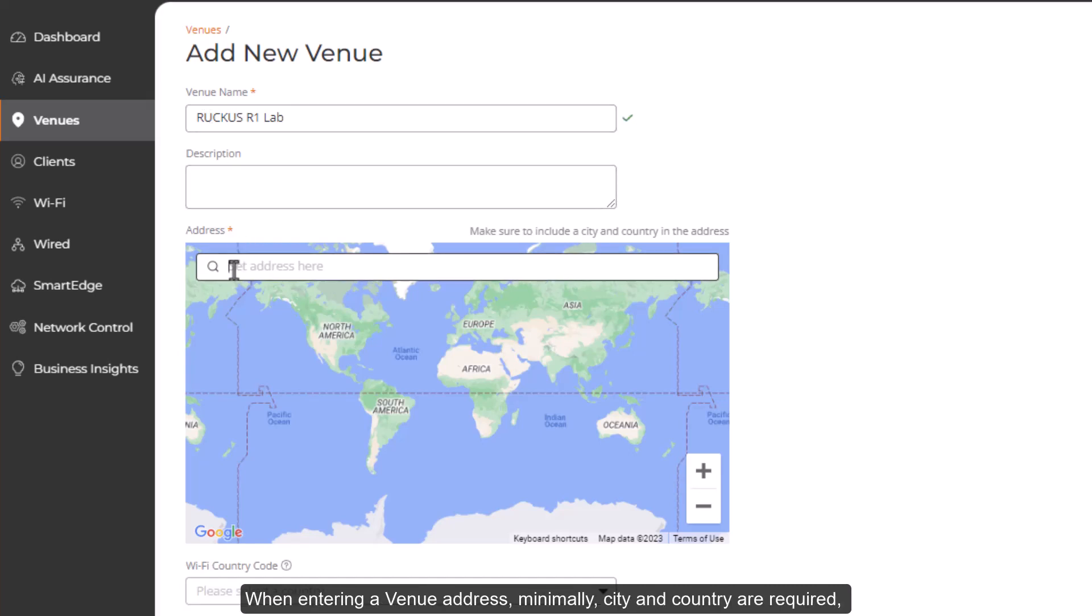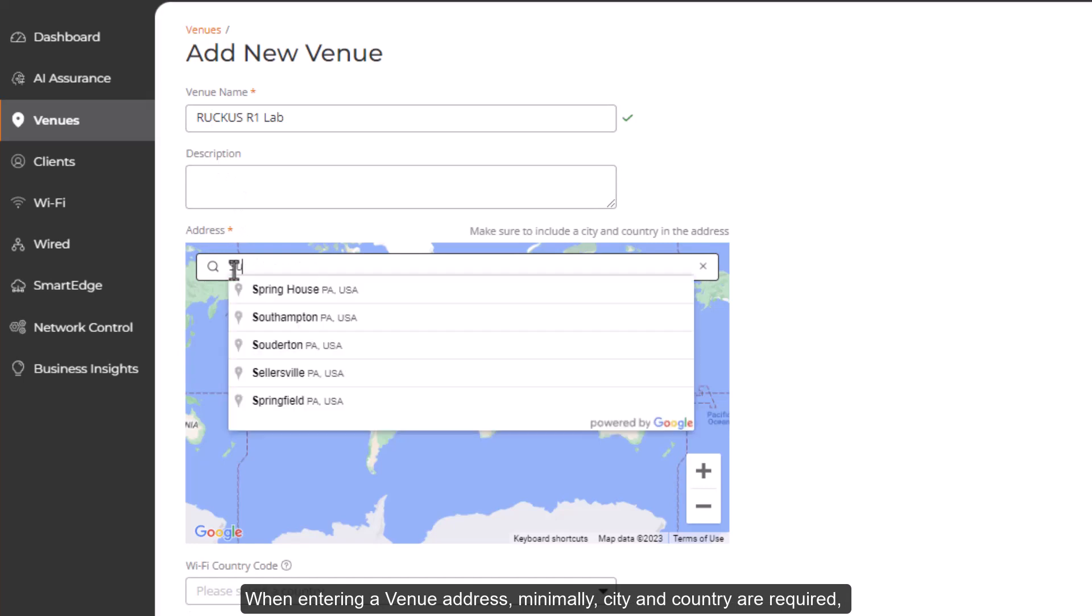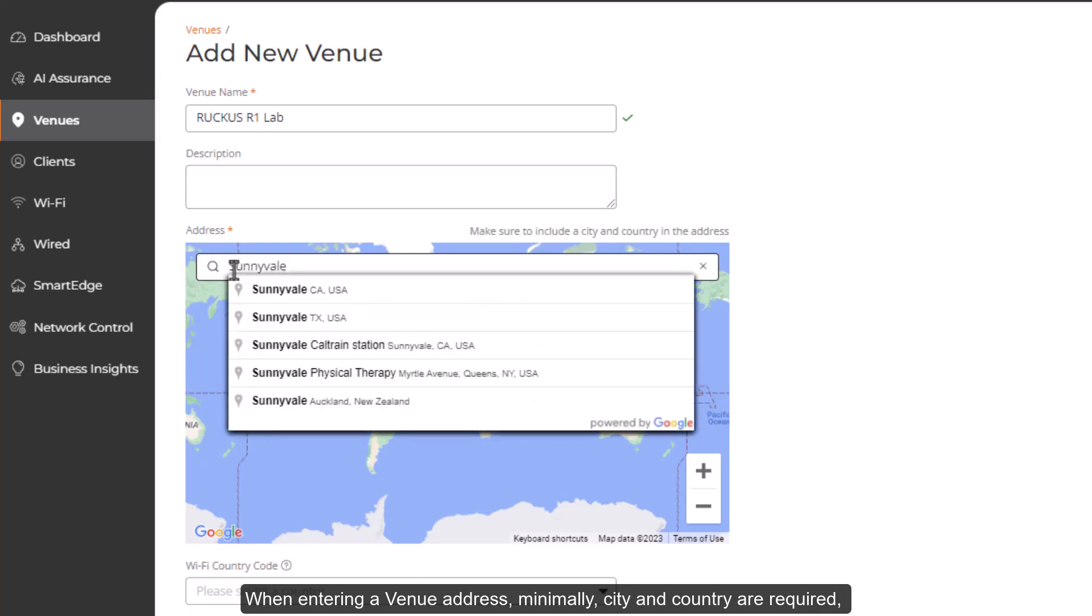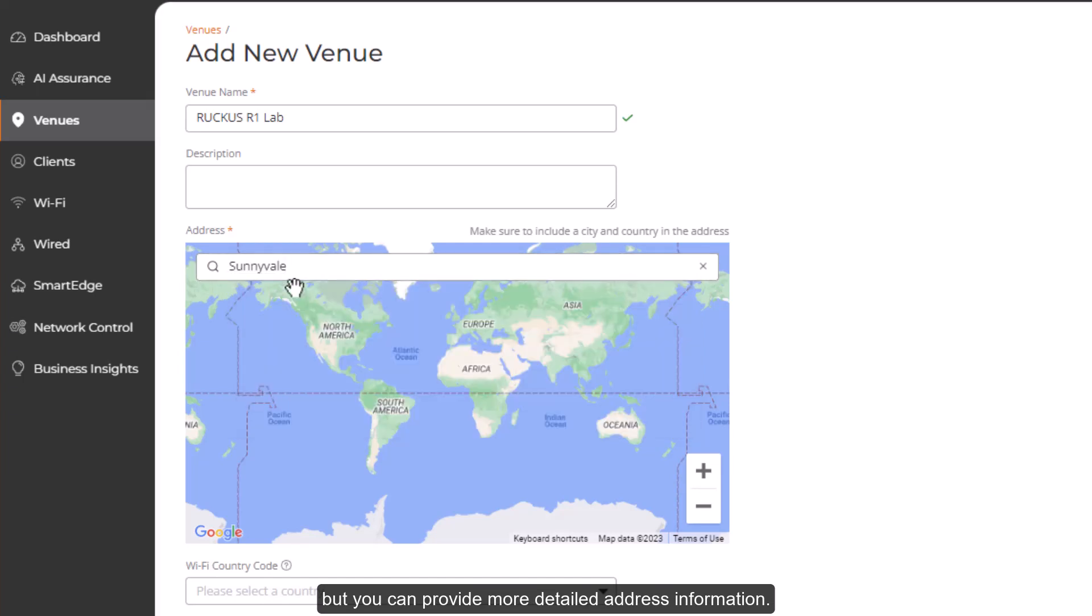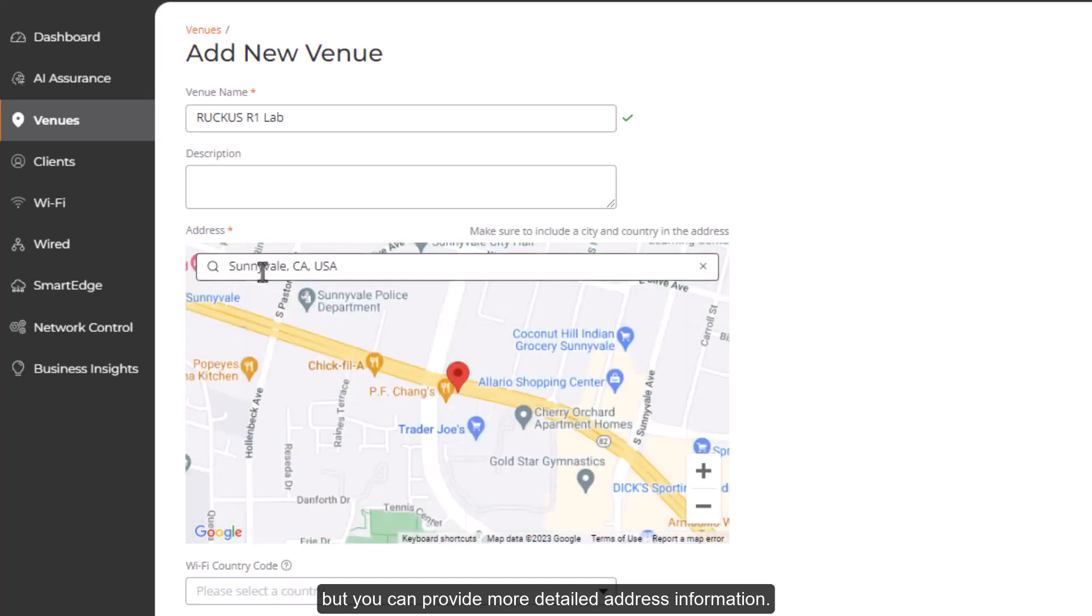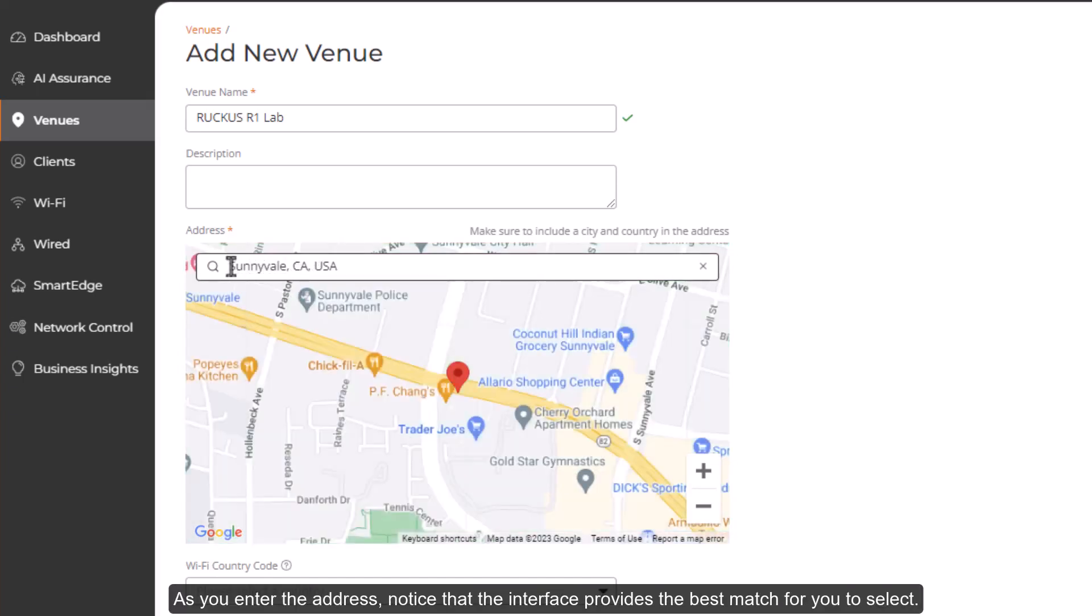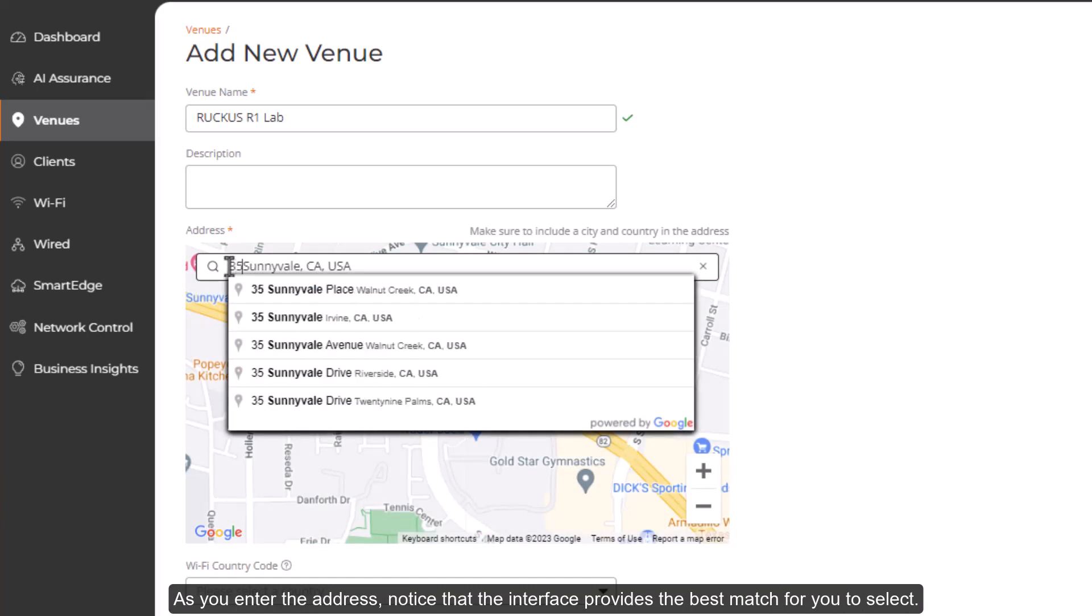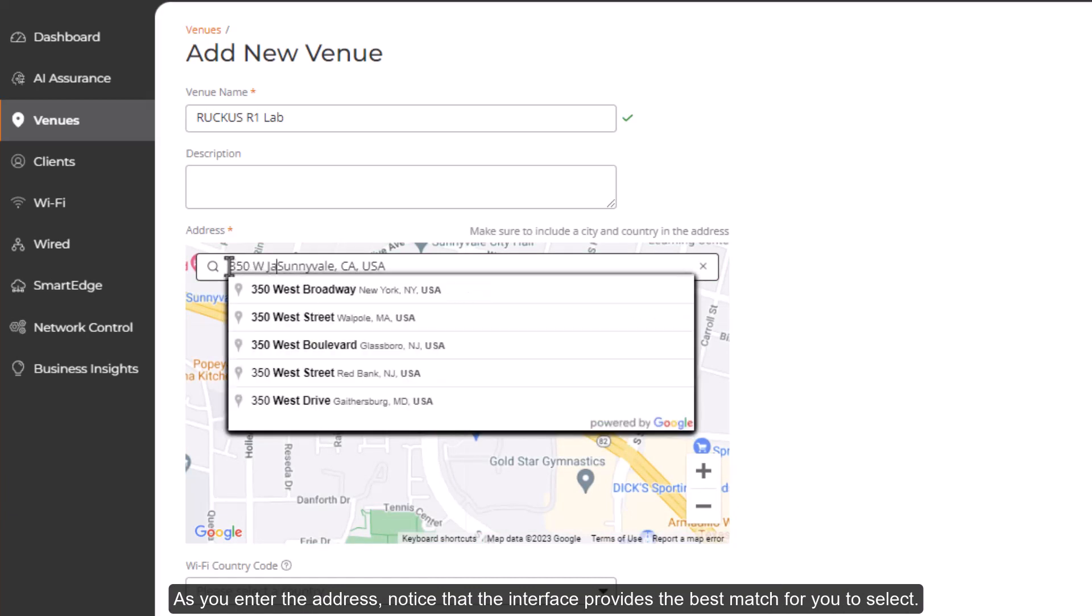When entering the venue address, minimally, city and country are required. But you can provide more detailed address information. As you enter the address, notice that the interface provides the best match for you to select.